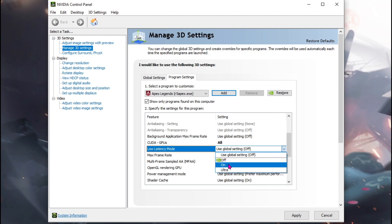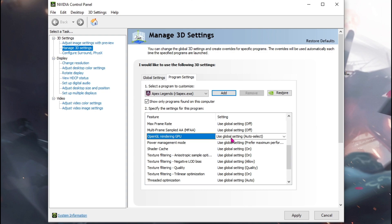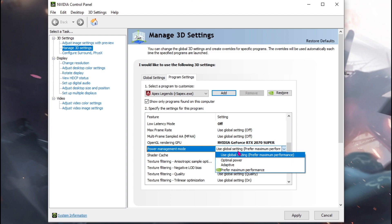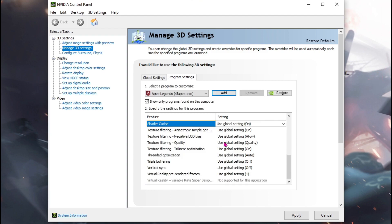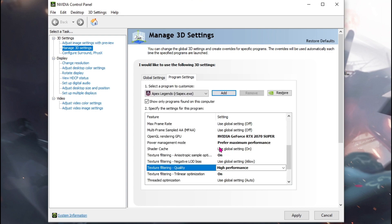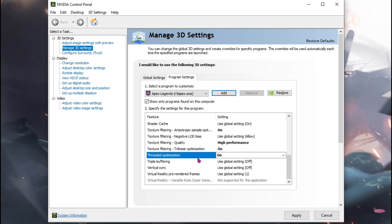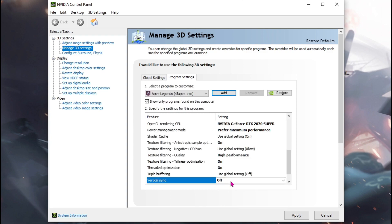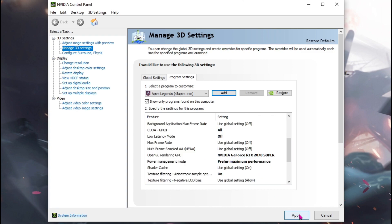Hit add selected program and scroll down. For CUDA GPUs, use the following GPU and hit OK. For low latency mode, make sure to put it on off. For OpenGL rendering, choose your graphics card. For power management mode, go to prefer maximum performance. For texture filtering quality, go to high performance. For threaded optimization, go to on. For vertical sync, go to off. I'd recommend you guys to do these settings and then hit apply.